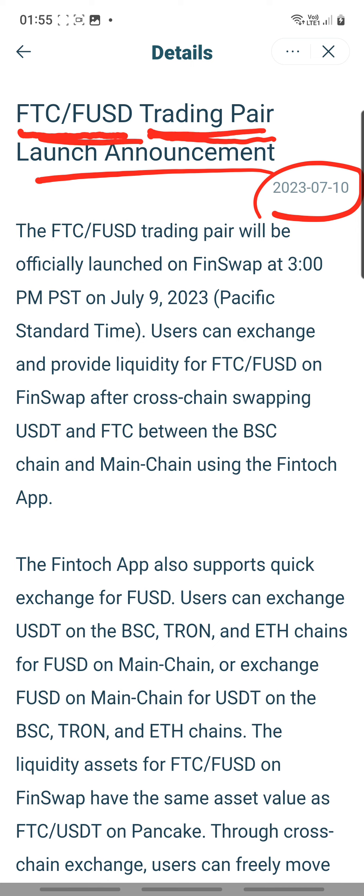I'm talking about Singapore time — we are ahead of the Western world in terms of time zone. Anyway, it announces that the FTC FUSD trading pair will be officially launched on FinSwap at 3pm PST, which is on July 9th, 2023 Pacific Standard Time.